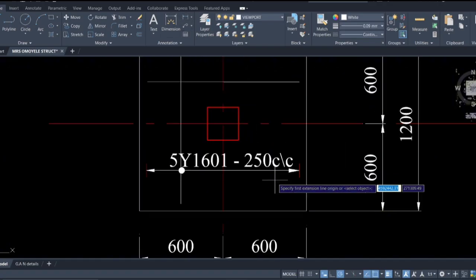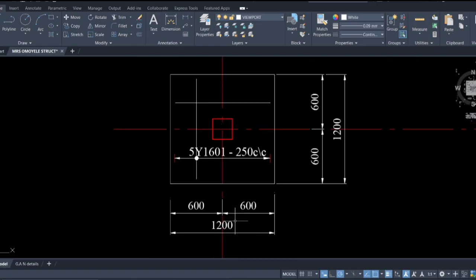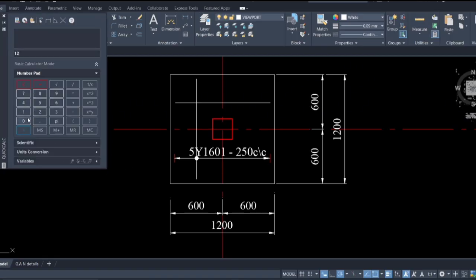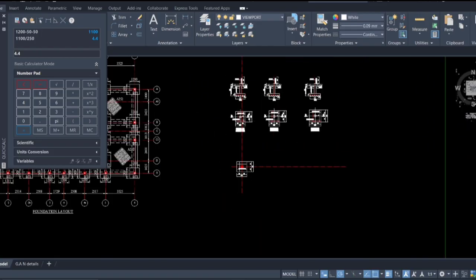Now to identify the number of reinforcement bars: the base is 1.2 meters in length. You do 1200 minus 50 cover to the right and 50 cover to the left, giving 1100 mm. Then divide by the required spacing of 250, which gives 4.4. Adding one extra gives five reinforcement bars. So we have 5Y16, bar mark 01, at 250 spacing.